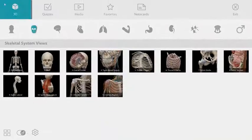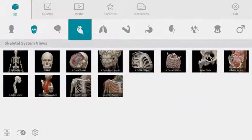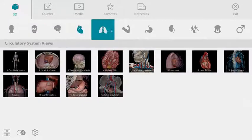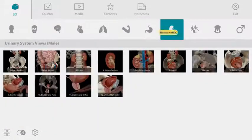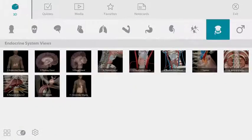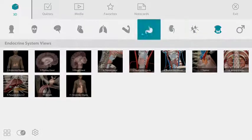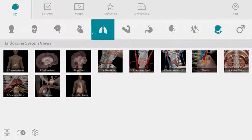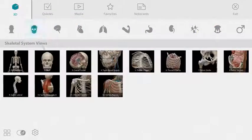Now let's take a look at the main menu. Human Anatomy Atlas contains dozens of pre-made views. These views are organized by body system across the top of the screen. Let's start in the skeletal system and choose the skull view.